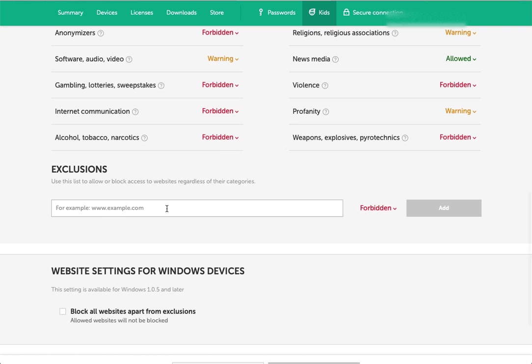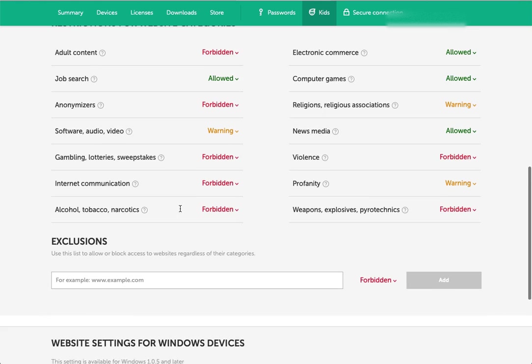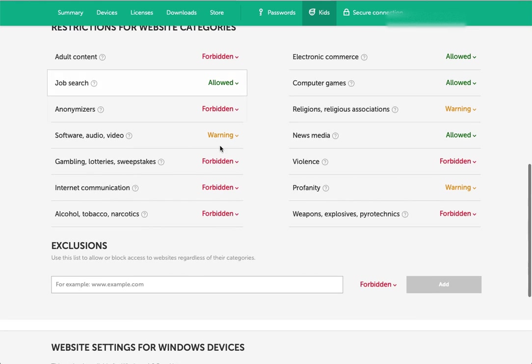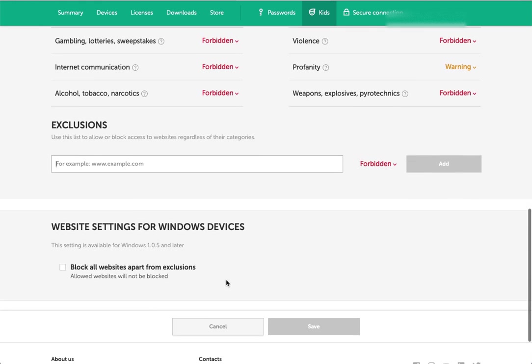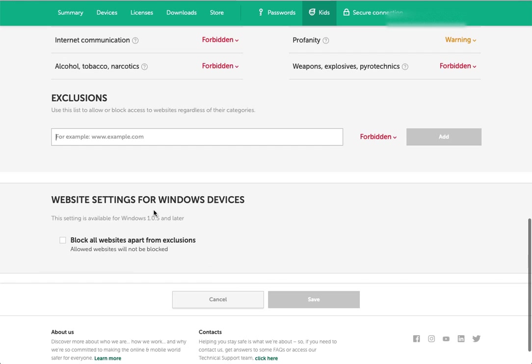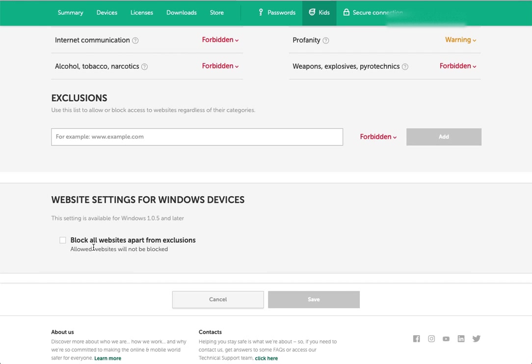You can also set exclusions. No matter what category a website falls into, you can force it to be forbidden or allowed by adding it to the list here. You can also say all websites, other than those that I've excluded, are going to be blocked. That's maybe a good option for very young children because you can just set a few websites that they're allowed to visit. It's going to be pretty difficult for any older kids because they're going to have such a wide variety of websites that you will probably want them to visit.